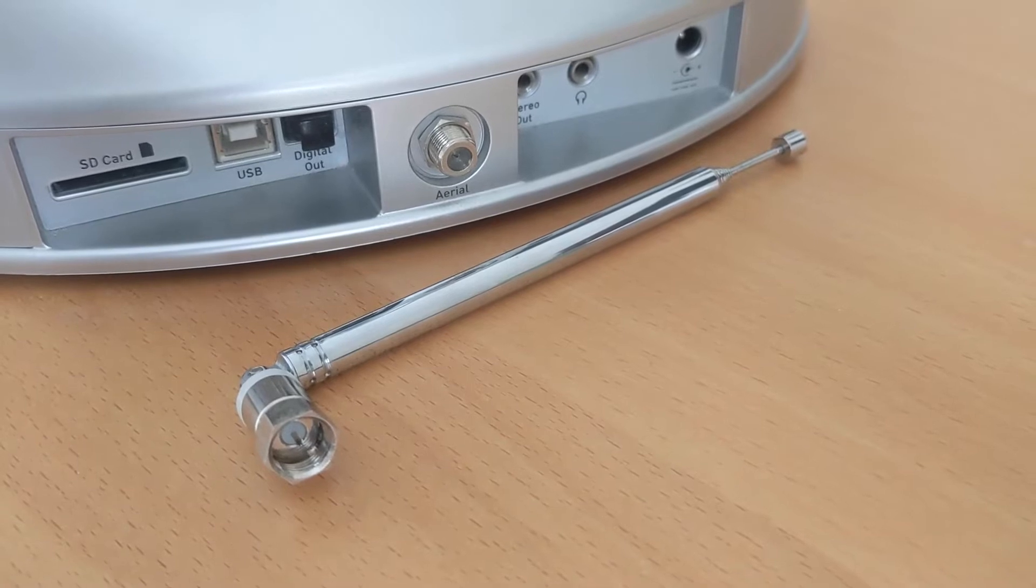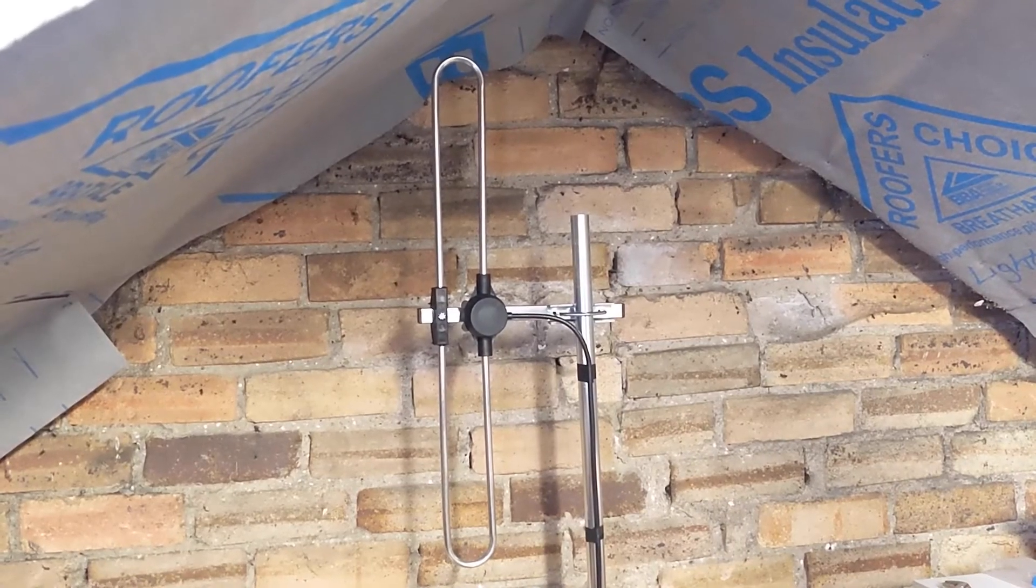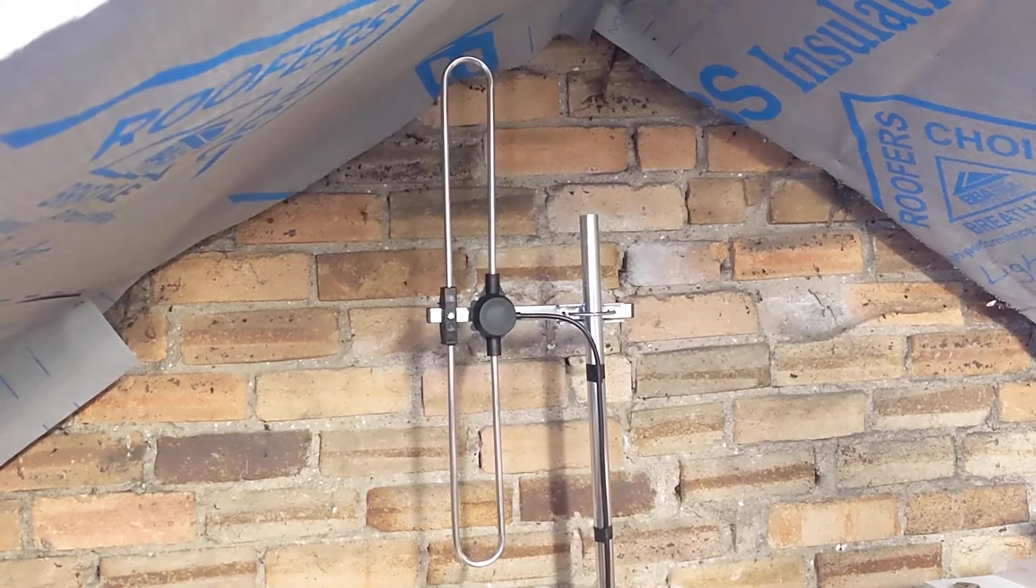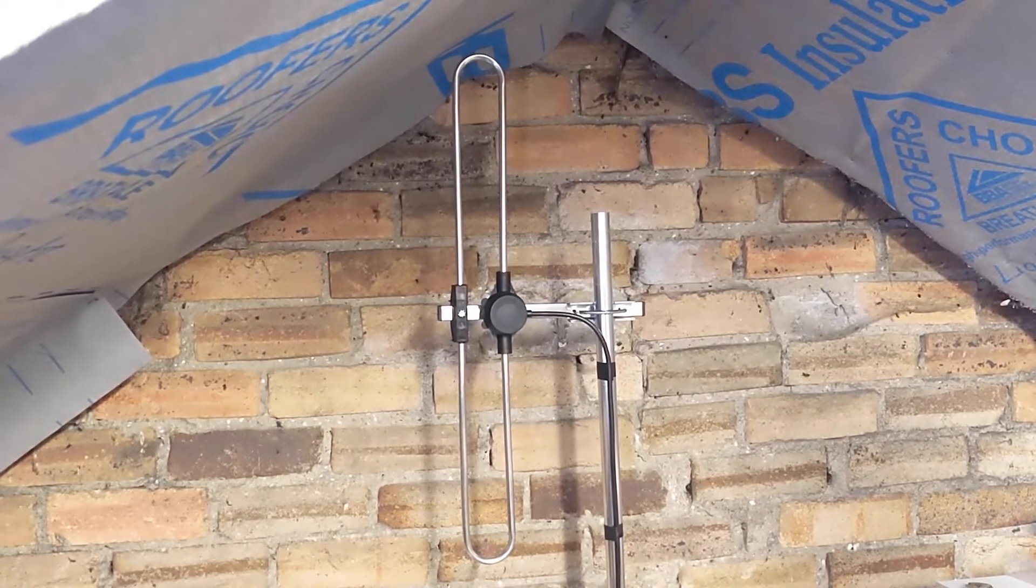With aerials for TV and radio, it's best to install them outdoors and high up, but a loft installation can work as well.